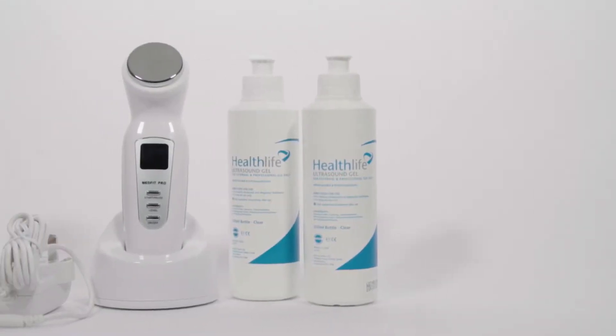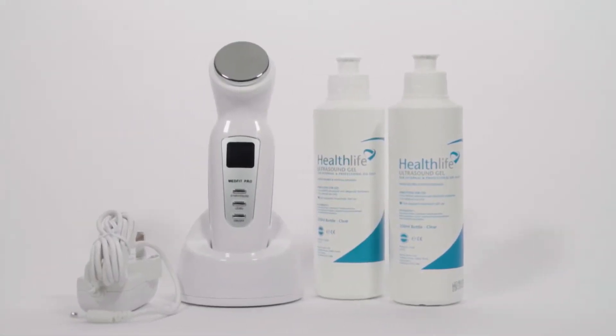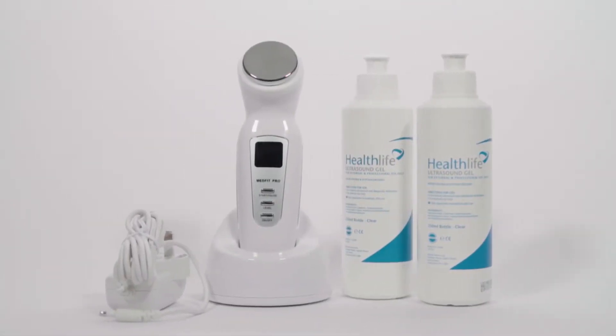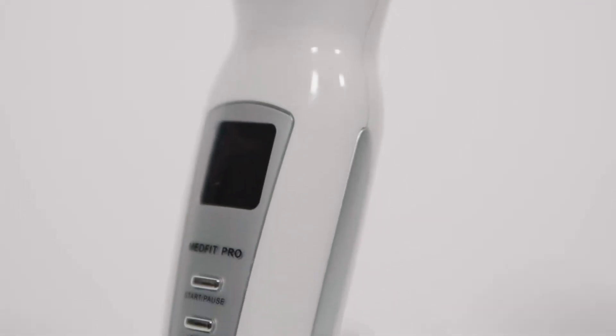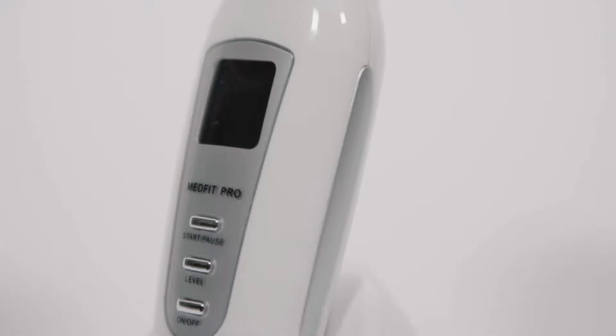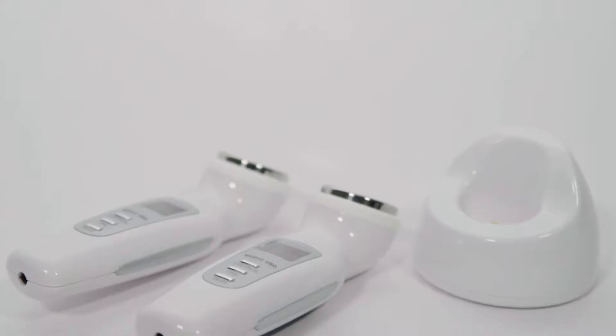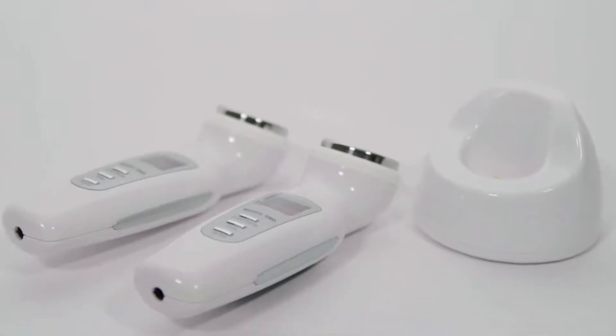The Medfit Pro Ultrasound Therapy Device is a home use ultrasound device for therapeutic treatment of various injuries and ailments. It comes in both the 1MHz and 3MHz versions.